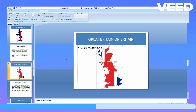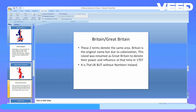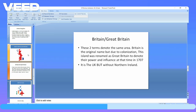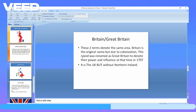Next, let's talk about Great Britain or Britain. These two terms denote the same area. Due to colonization, this island was renamed Great Britain to denote power and influence at that time — in 1707 basically. It is the United Kingdom but without Northern Ireland, so the difference between Britain and the UK is that Britain does not contain Northern Ireland.